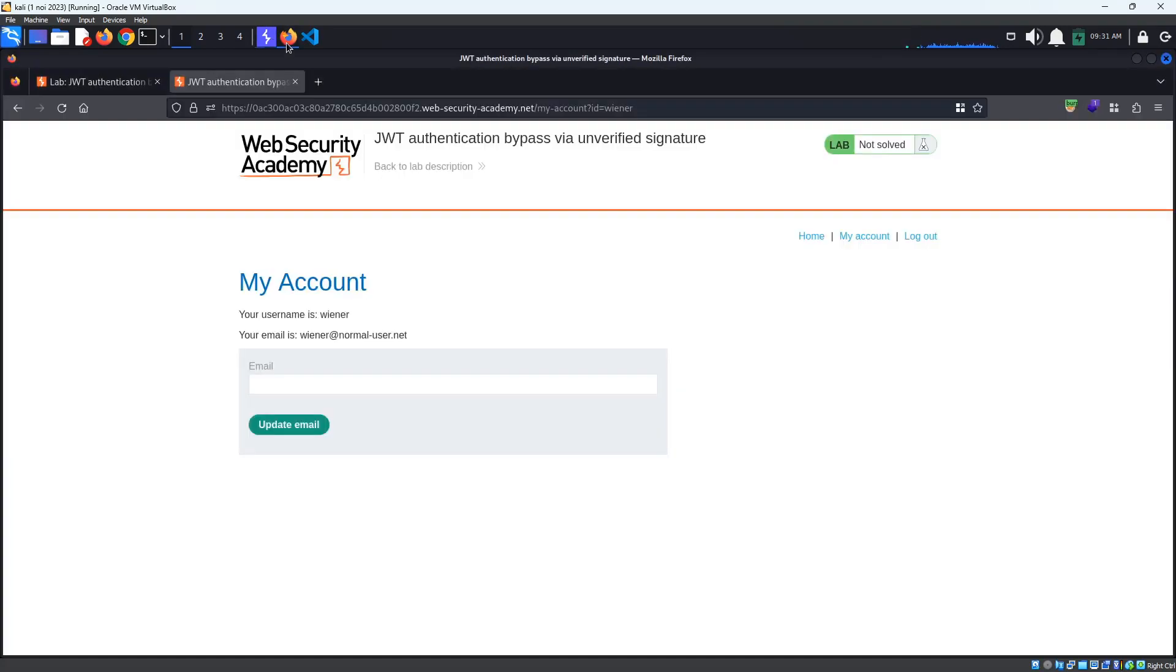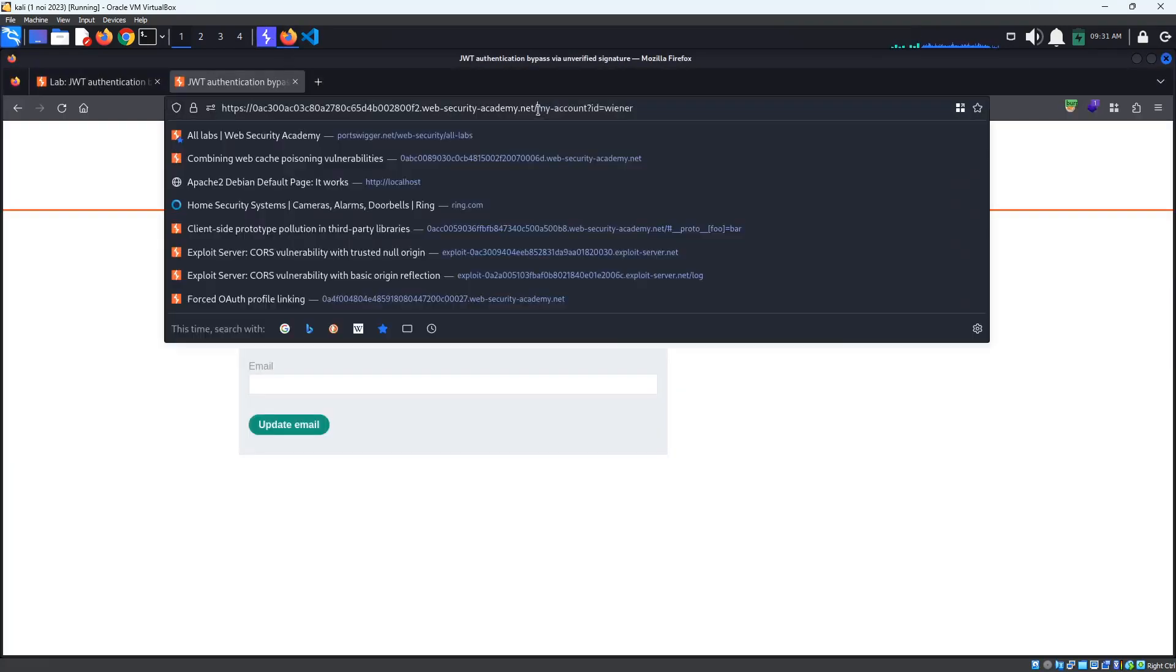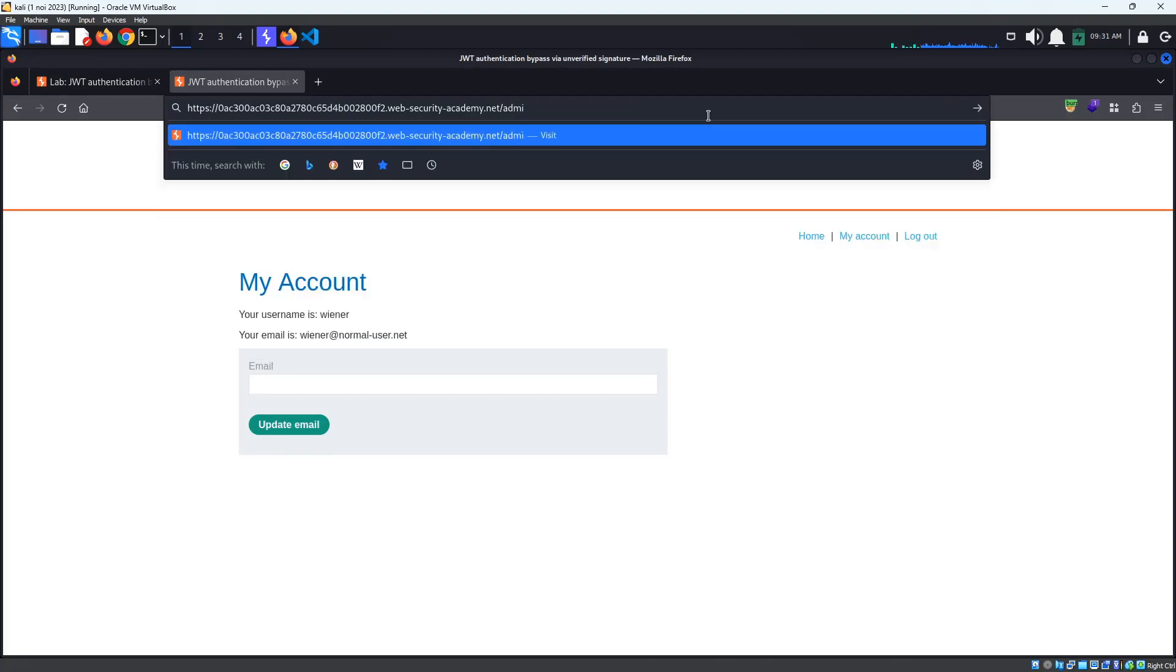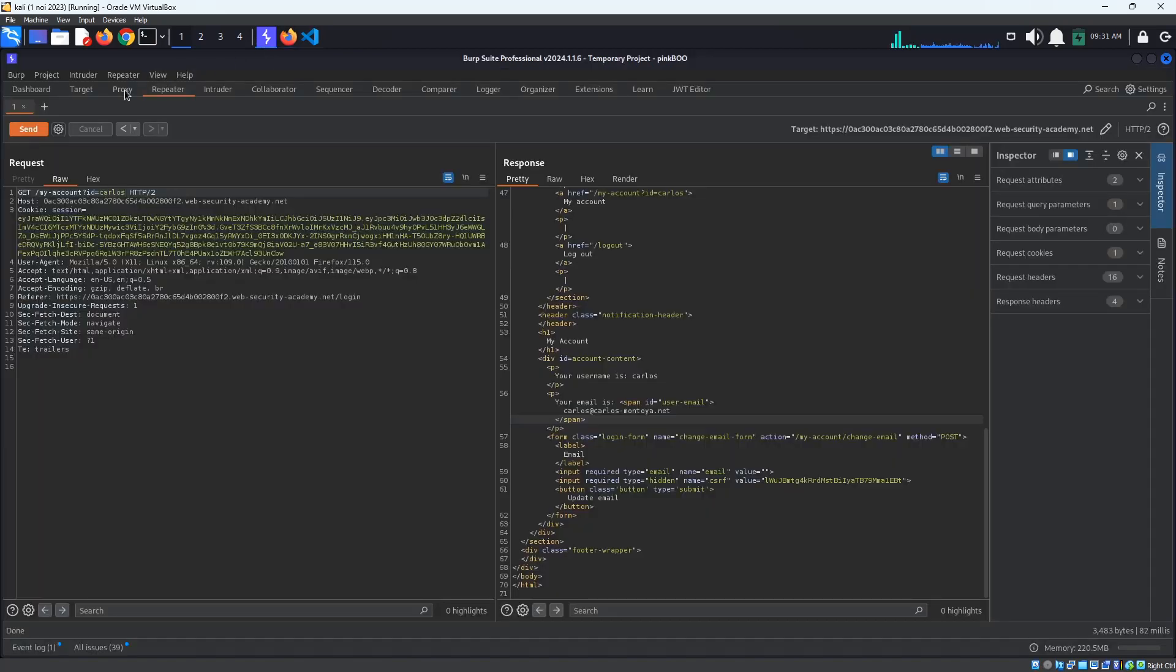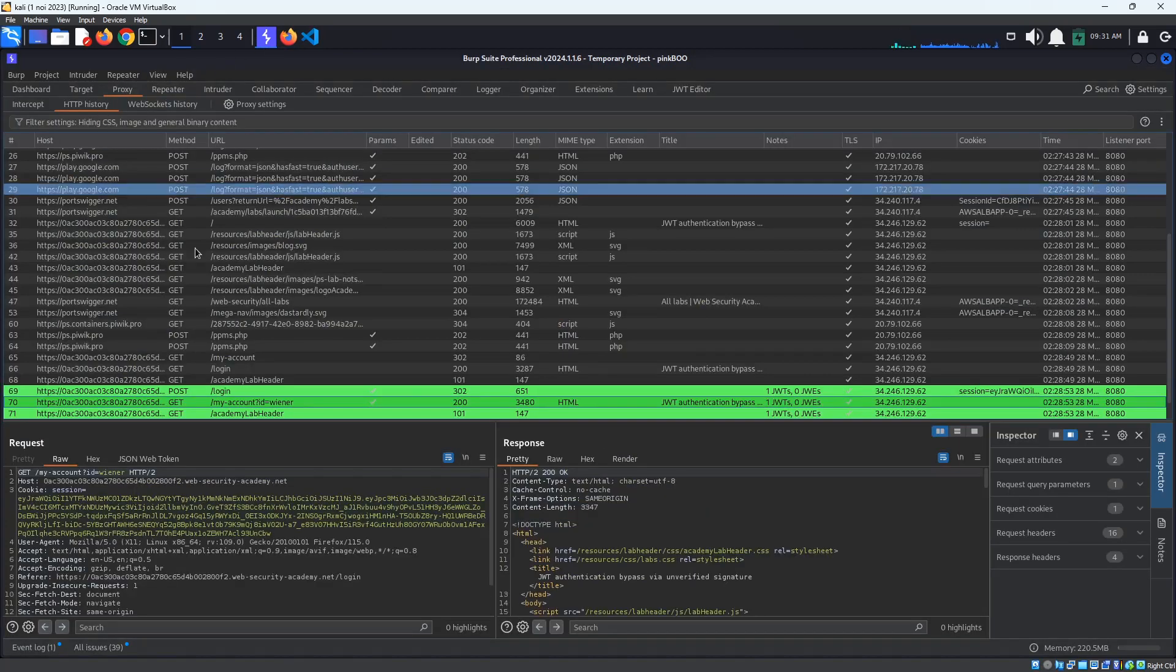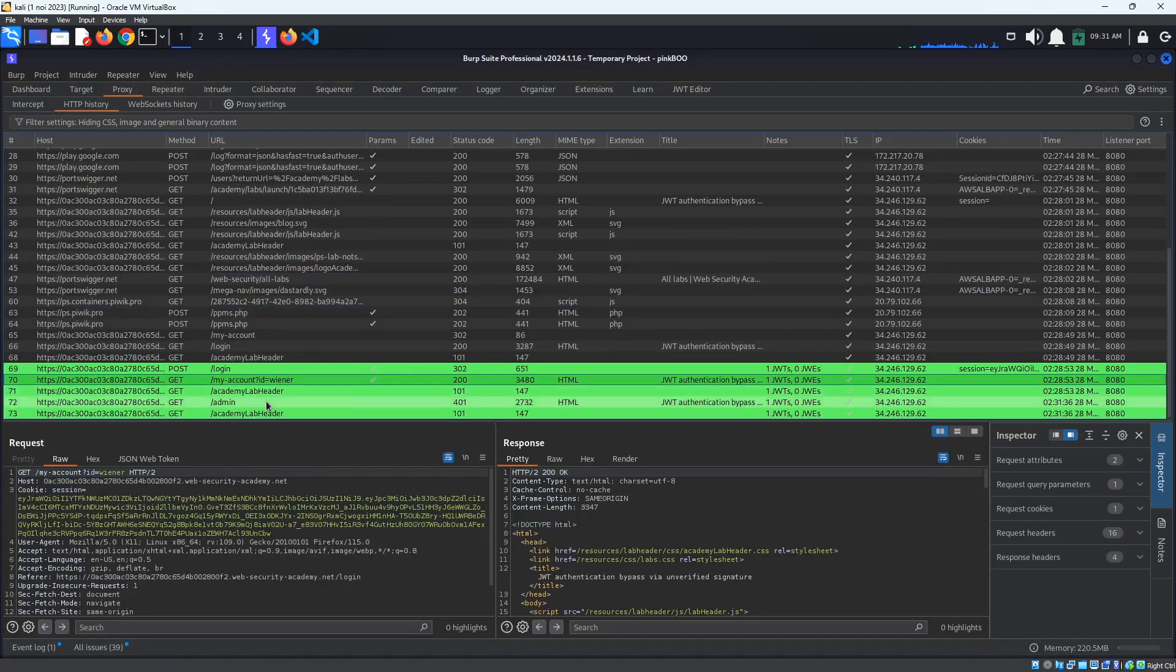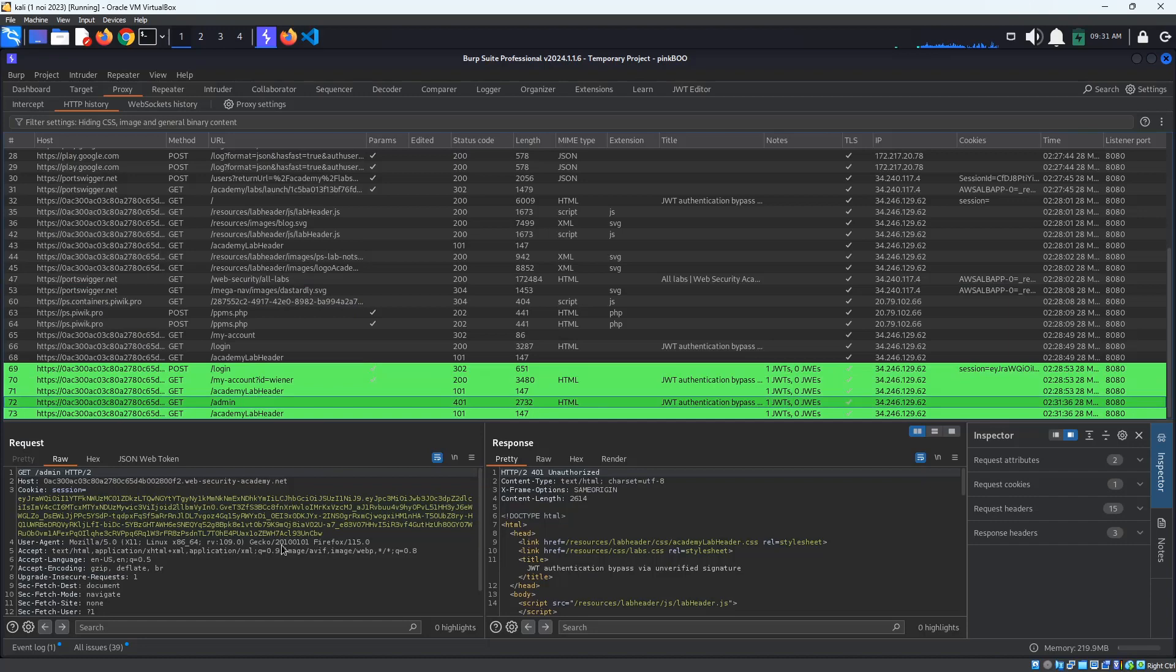Let's go back to the browser and try to access the Admin page. We get a message telling us that the Admin interface is only available if logged in as an administrator. Back in Burp proxy HTTP history, look for the Get Admin request and send it to Repeater.